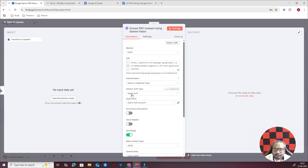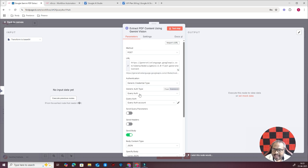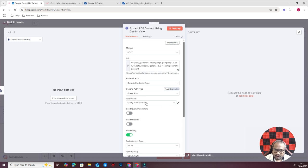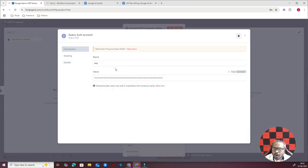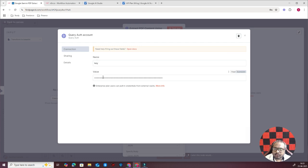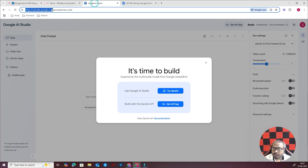All you have to do is just update the query. Here select Generic Credential Type and here Query Authentication. Just add this value. In my case this value is already added. In your case if it is not, just add it here. All you have to do is name should be 'key' and value should be your API key. How can you get the API key? Just go to aistudio.google.com.